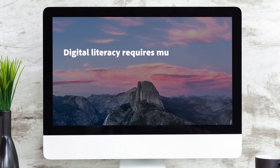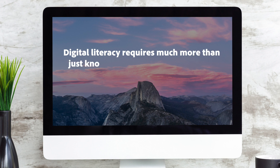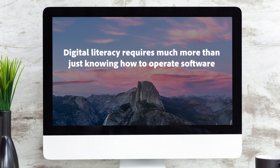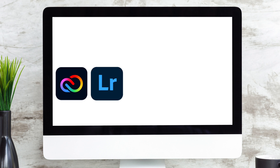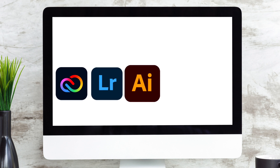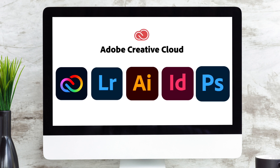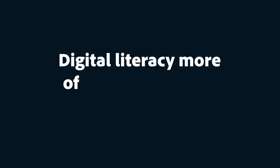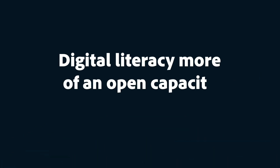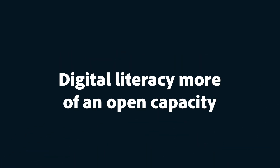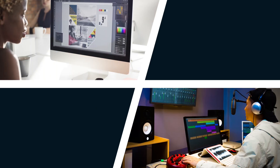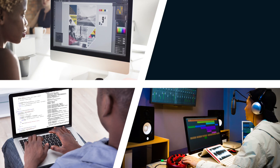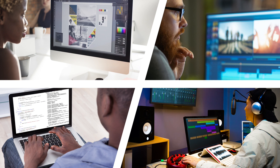Digital literacy requires much more than just knowing how to operate software. It means that students know why and when to apply powerful technologies like Adobe Creative Cloud in the first place. Digital literacy is thus more of an open capacity than a simple skill — it's a way of thinking and a habit of mind that needs cultivation through an array of contexts and experiences.